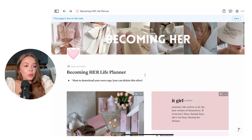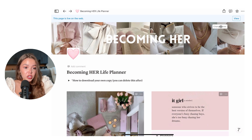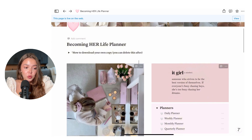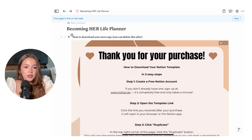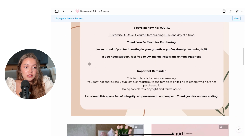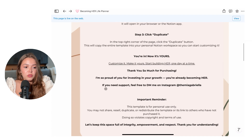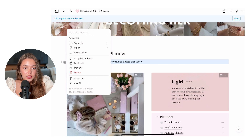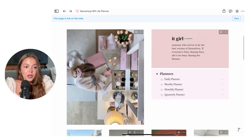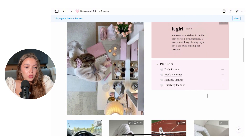So this is the home page — it has 'Becoming Her' with cute little pictures. You can change the aesthetic if you want, you can change the cover, you can change whatever you like. Once you download it, it's all yours, so it's your own copy. This is just my vibe, so do what you want with it. In the dropdown it'll tell you how to download it and make it yours, and once you follow those steps you can delete those instructions or keep them — doesn't really matter.